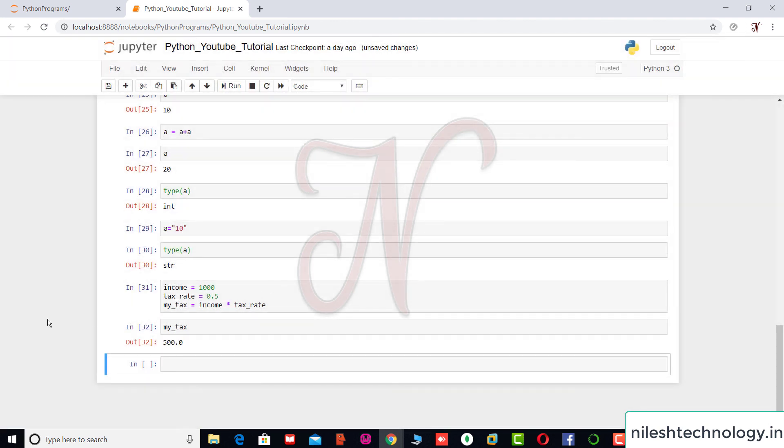So this is the variables. So students, you can test this on your machine. So if you have any queries, then comment your query in the comment box. Likes and subscribe the channel. See you on the next video. Thank you.